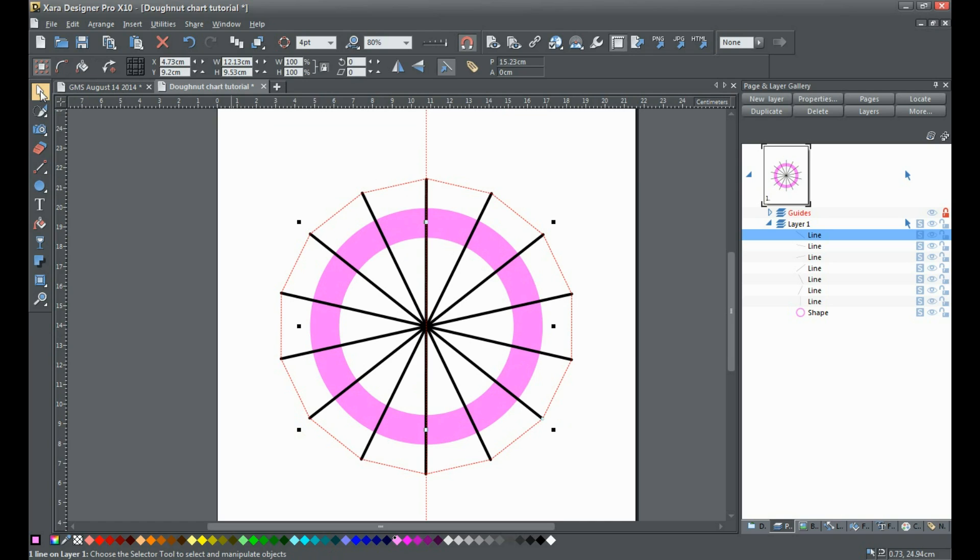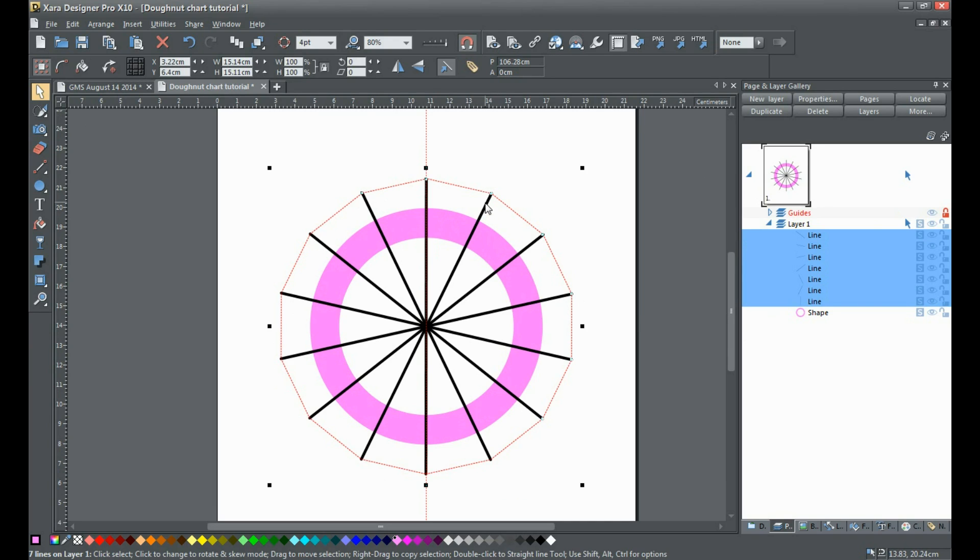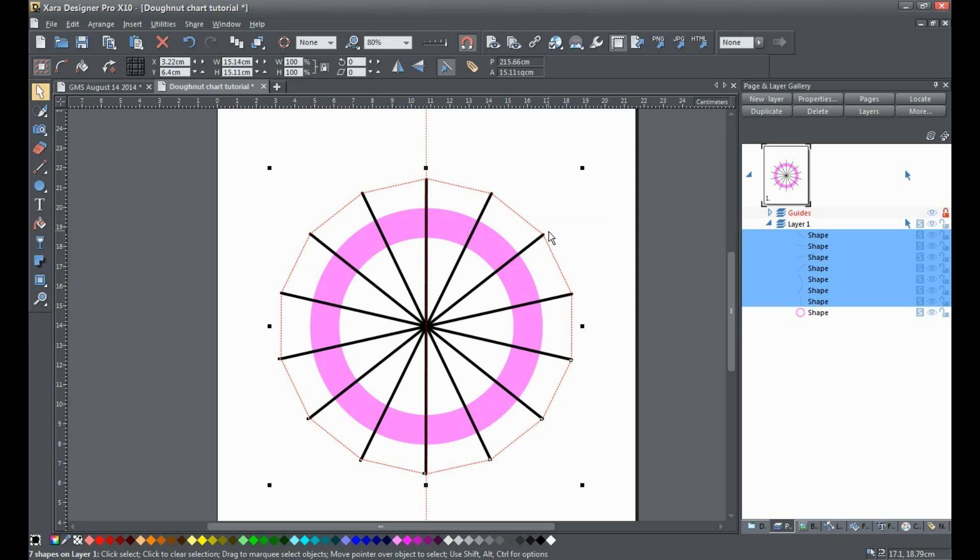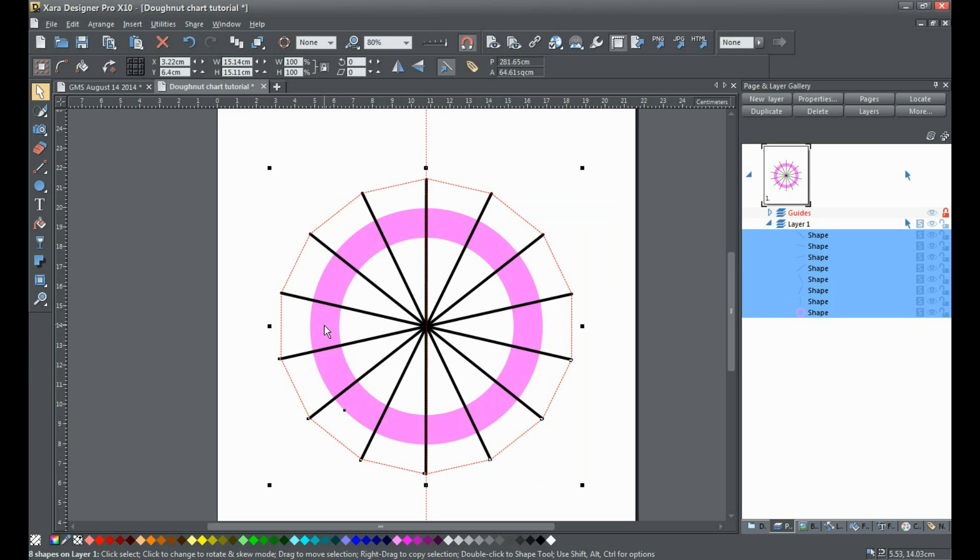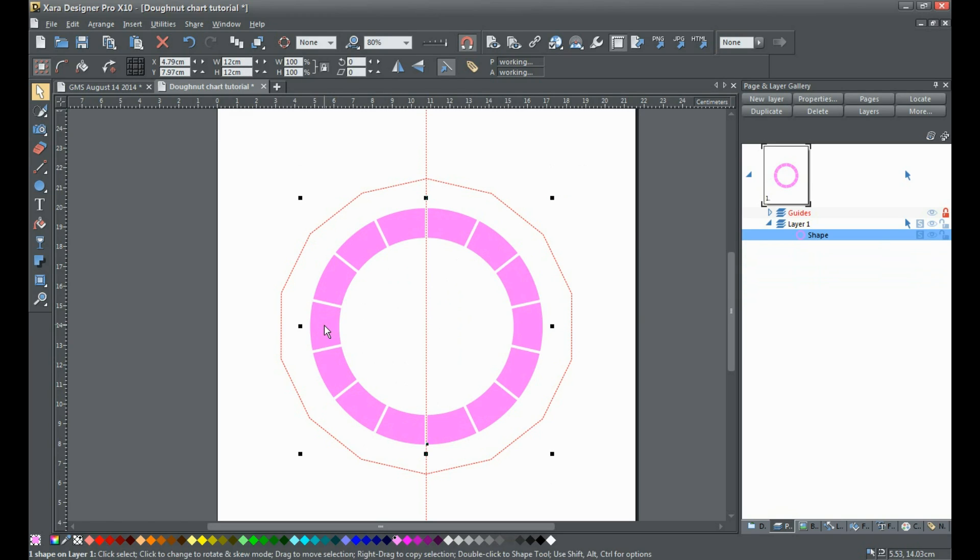Go to your selector tool. I'm going to show you how to select all the items using the page and layer gallery. The top line is already selected - simply hold Shift and click to select them all. Right-click on these lines and from the context menu select 'Convert Line to Shape'. Now rather than seven lines, I've got seven shapes. Hold down Shift and select the pink donut underneath. Then hold down Control and hit the 2 key seven times. This subtracts the lines from the donut.